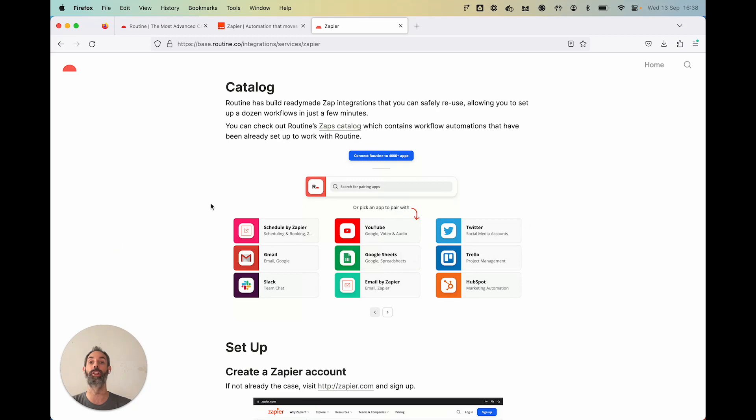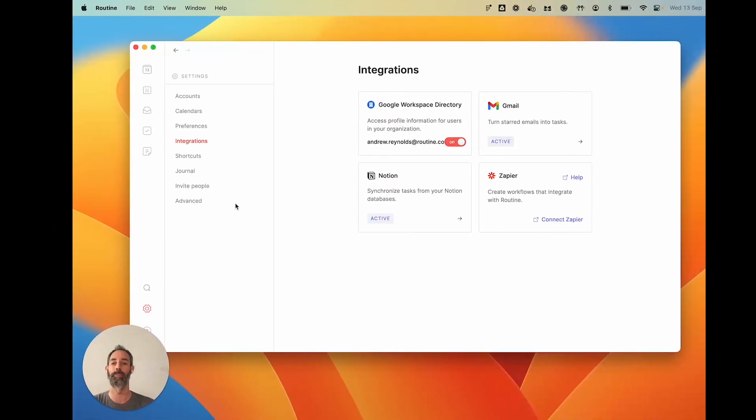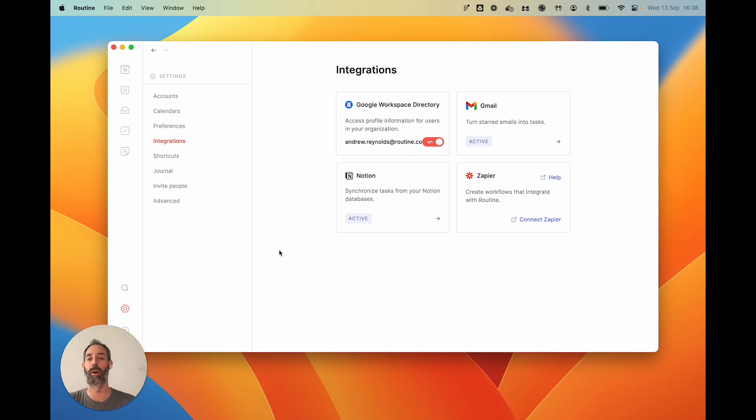Now, this is until we develop a specific integration with those apps, in which case it will be more powerful.